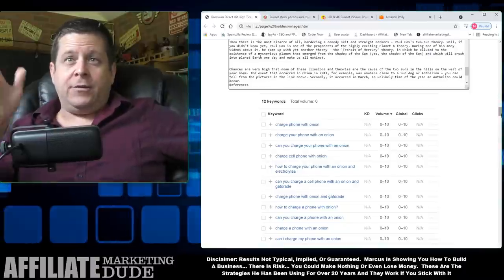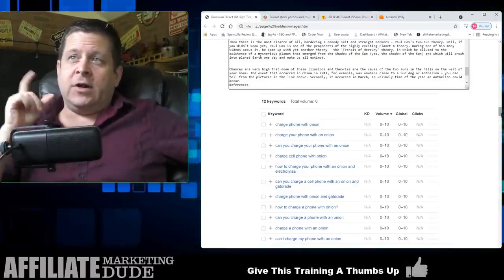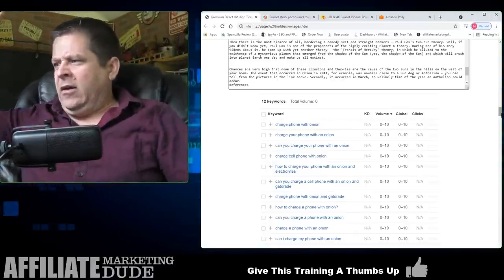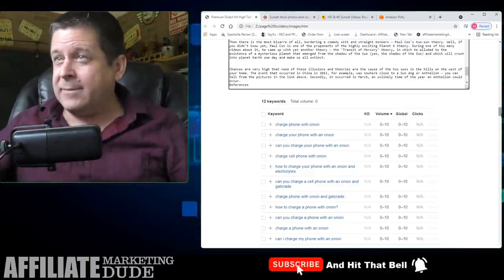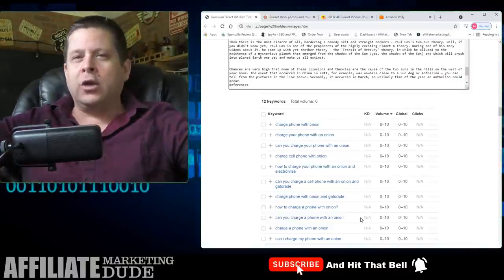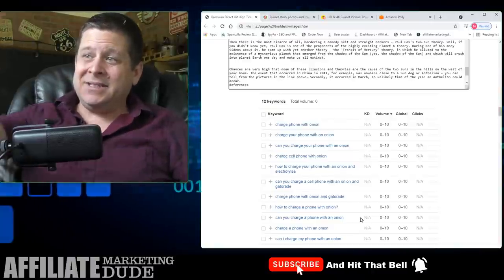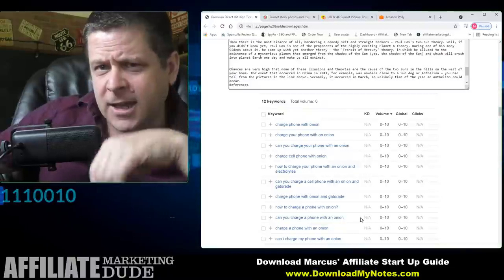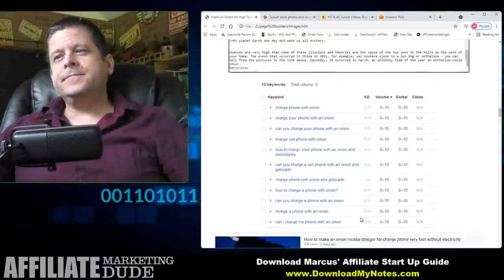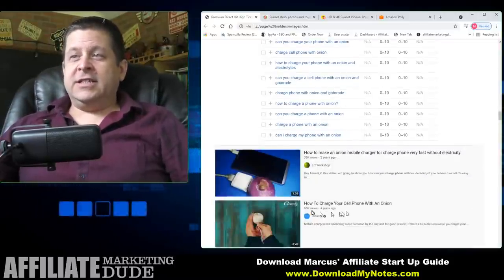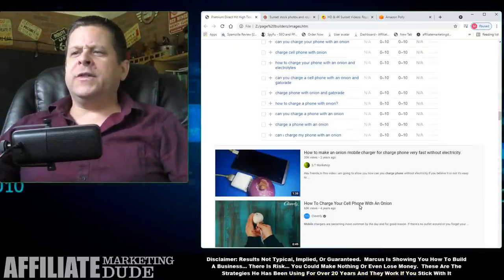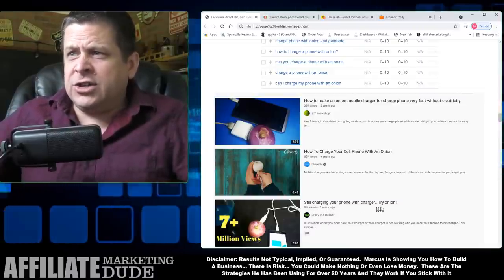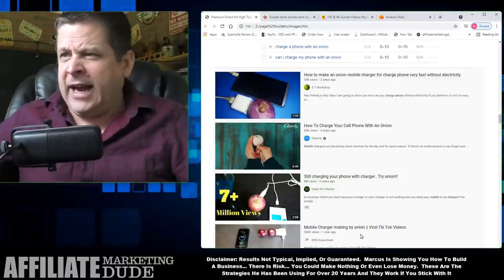According to Ahrefs, according to Google AdWords, 'charge phone with onion' has zero search volume — nobody searches for it. But wait — is there a secret hidden thing? 33,000 views for 'how to make an onion mobile charger,' 64,000, 65,000, and 'how to charge your cell phone with an onion' — eight million views. Still charging your phone with a charger? Try an onion mobile charger.